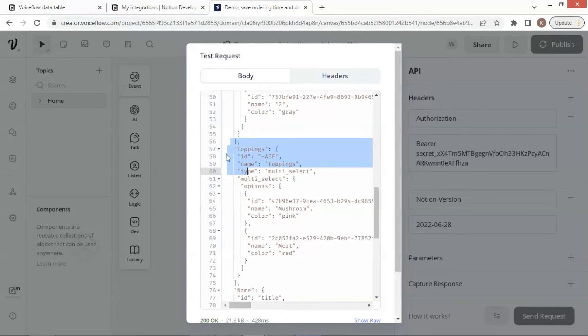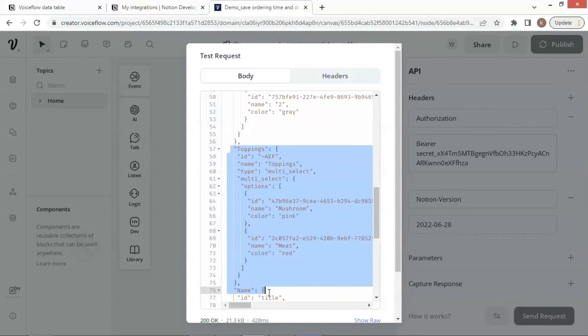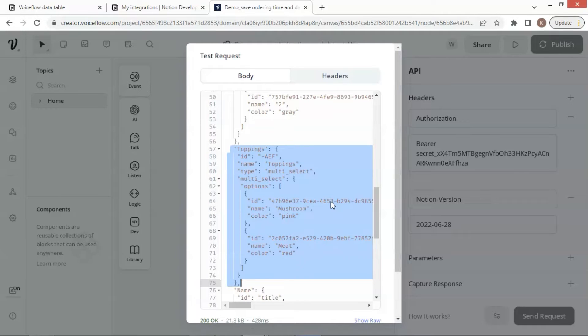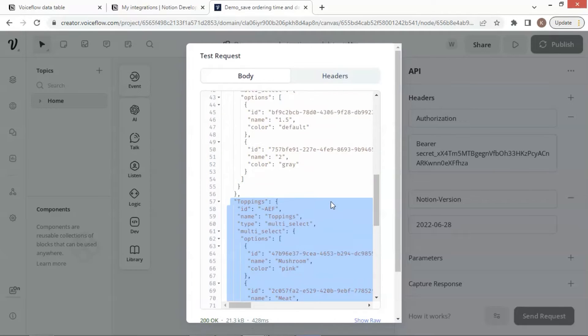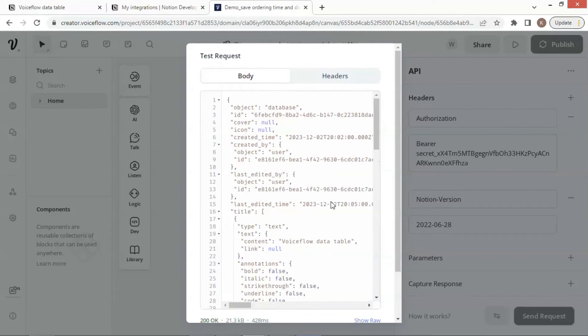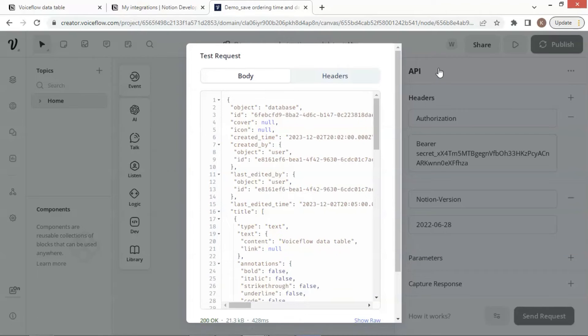We can see the price values and toppings. Each data has ID, name, type, and multi-select. The multi-select contains an options array, which stores ID, name, and color properties of each product. We will extract all the information we need for our chatbot.